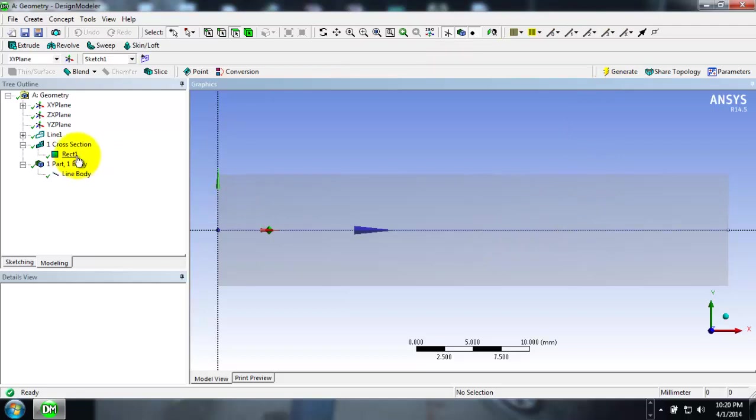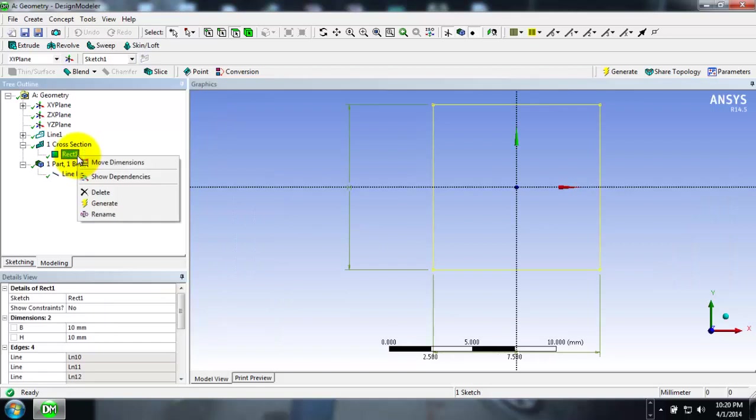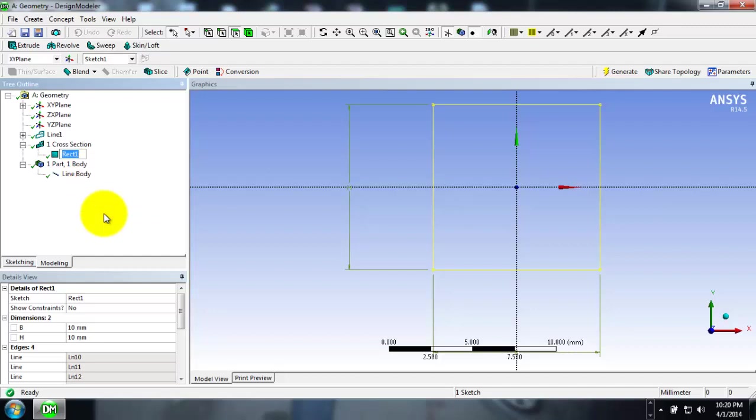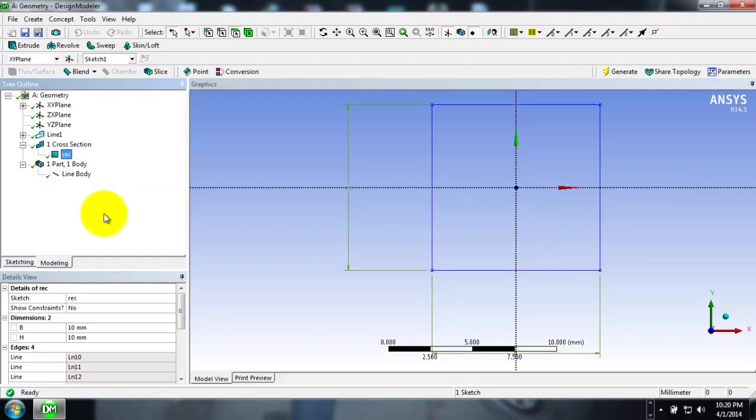I will be renaming this because I will be entering one more rectangle and a circular cross section to the script, so in order for the names not to conflict, I am just renaming as Rectangle.